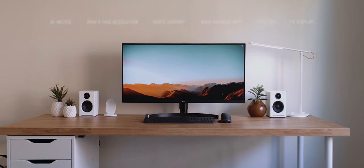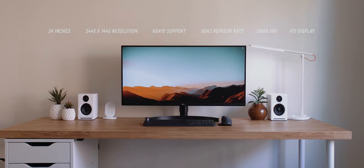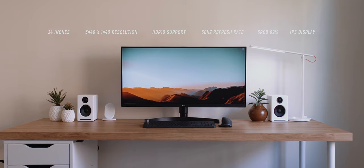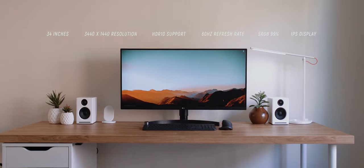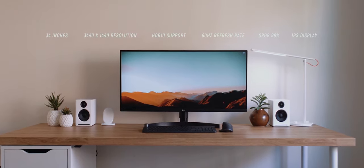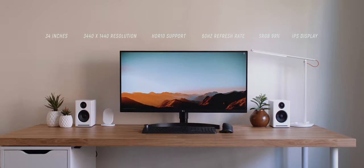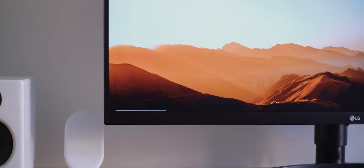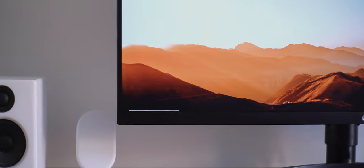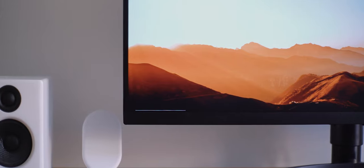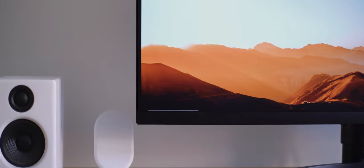We'll start with the specs. As the name suggests, this is a 34 inch monitor, and it comes with a resolution of 3440 by 1440. So it's not quite 4K, but with the ultra wide aspect ratio, I think there are definitely enough pixels to keep everything looking sharp and crisp.